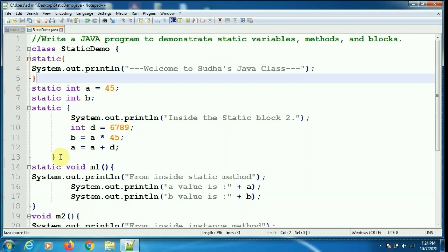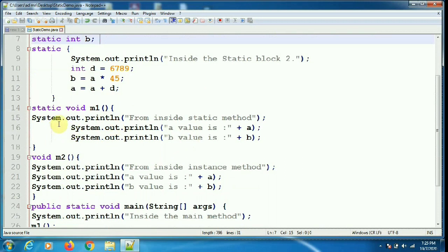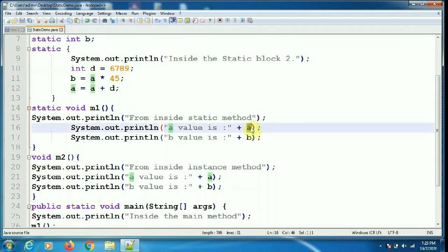There are two methods: the static method M1 and the instance method M2. Inside the static method M1, I have written a statement so we can easily understand from where the A and B values are printed. The static variables A and B are directly accessed within the static method because static variables are directly accessible in static areas. A's value has been reset to A plus D, and B is set to A into 45, and those values will be printed from static method M1.